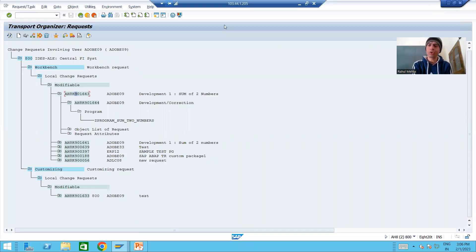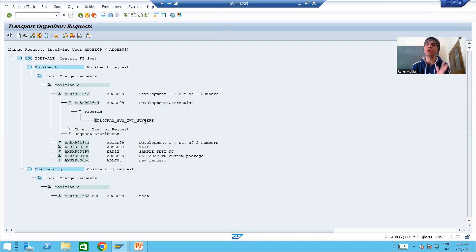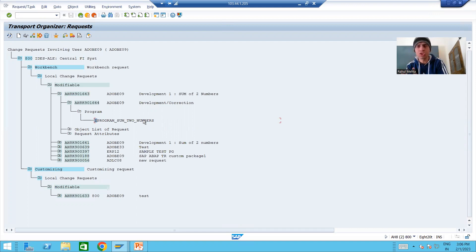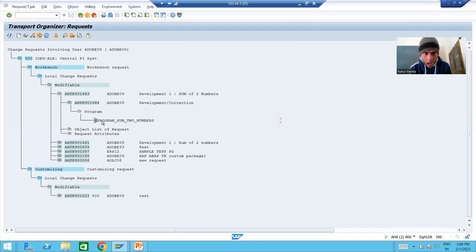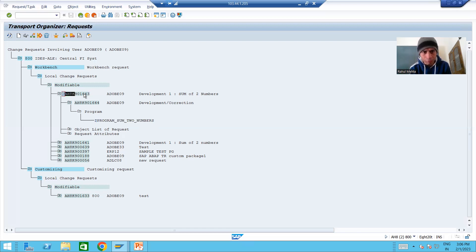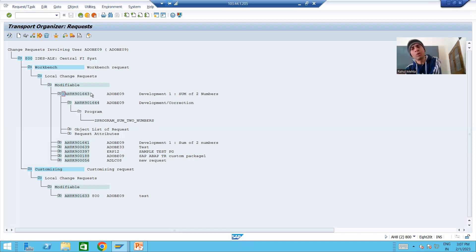We will continue the topic of Transport Organizer. In the previous video we created a program and stored it into a workbench request in the development system. This program now needs to go to the quality system so that functional consultants can test it, and after testing it will go to the production system for customer use. We will send this program using a transport request, which is the mechanism to send objects from one system to another.